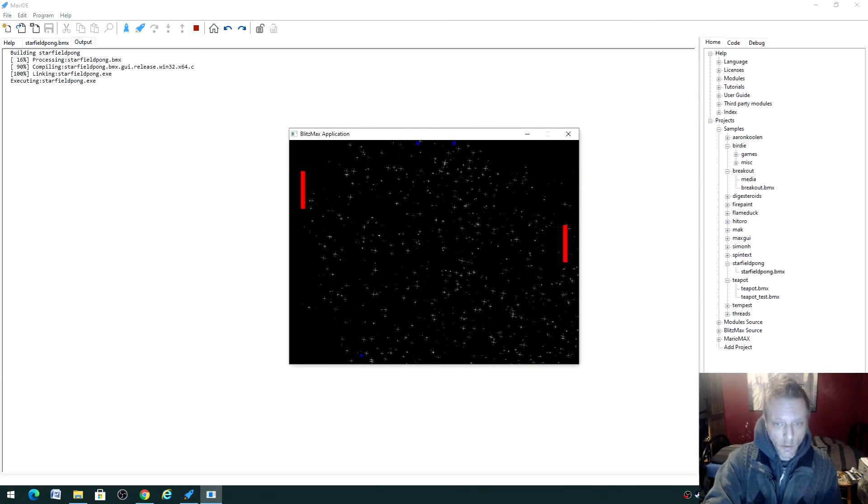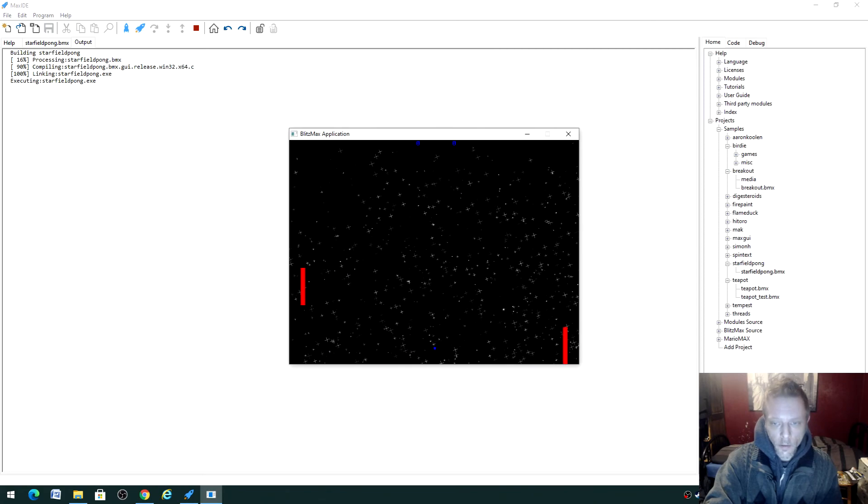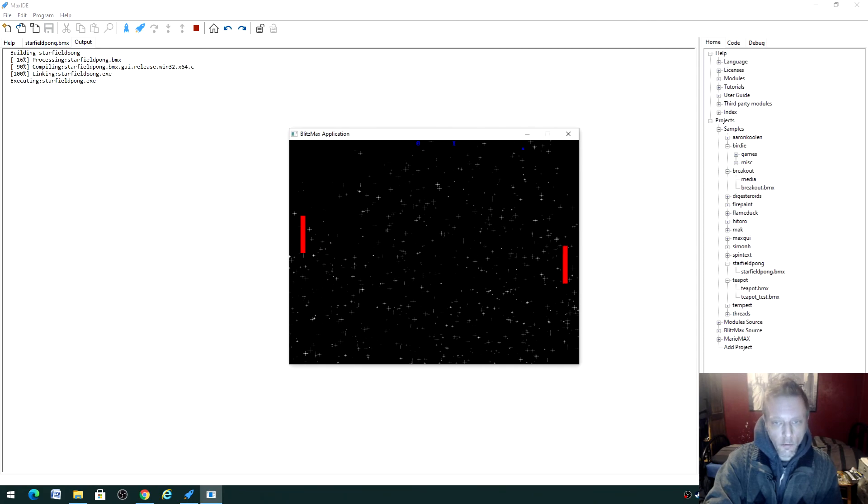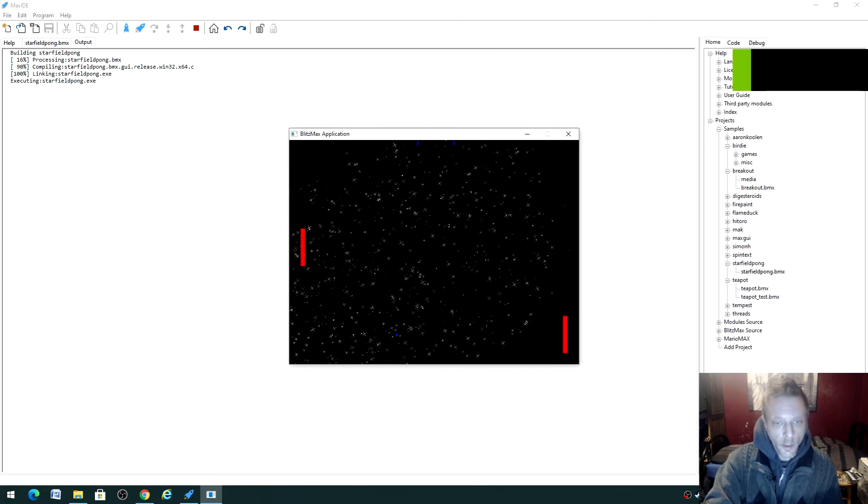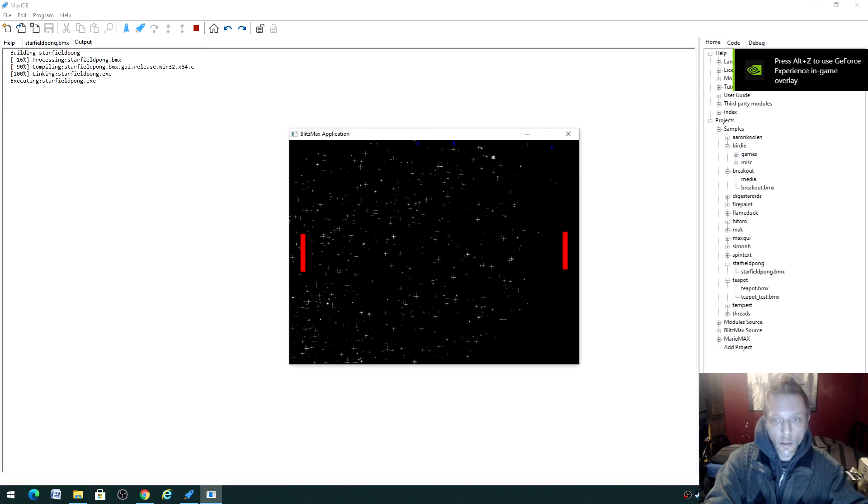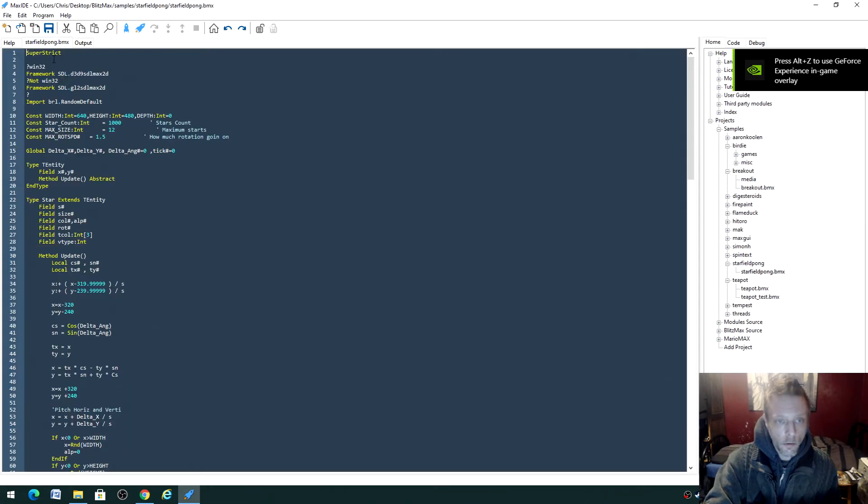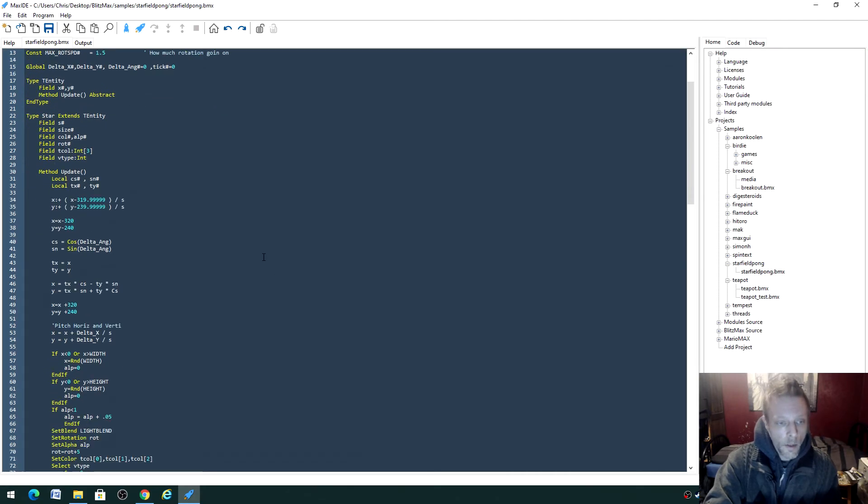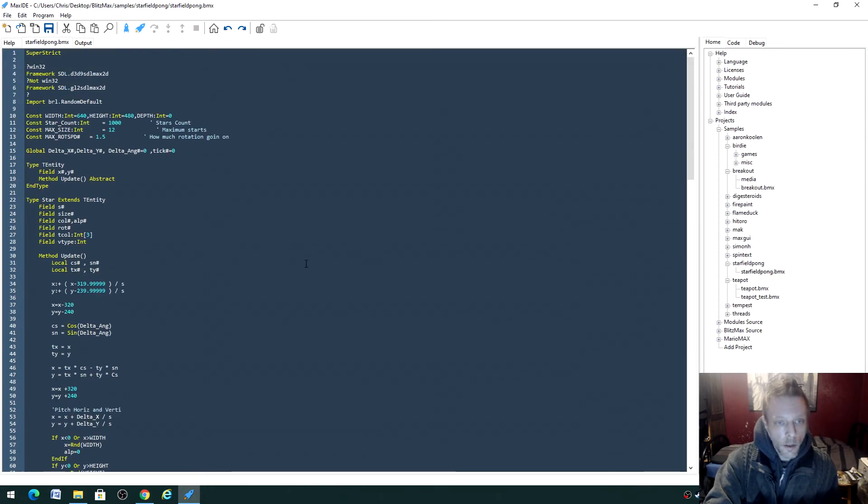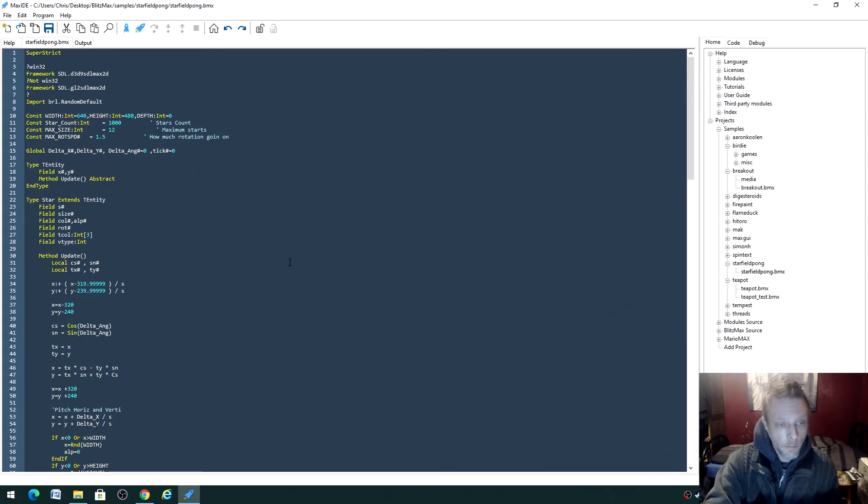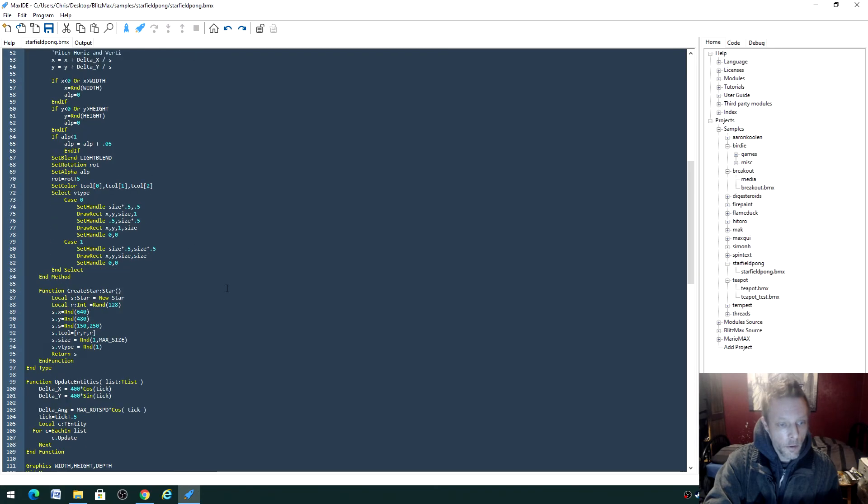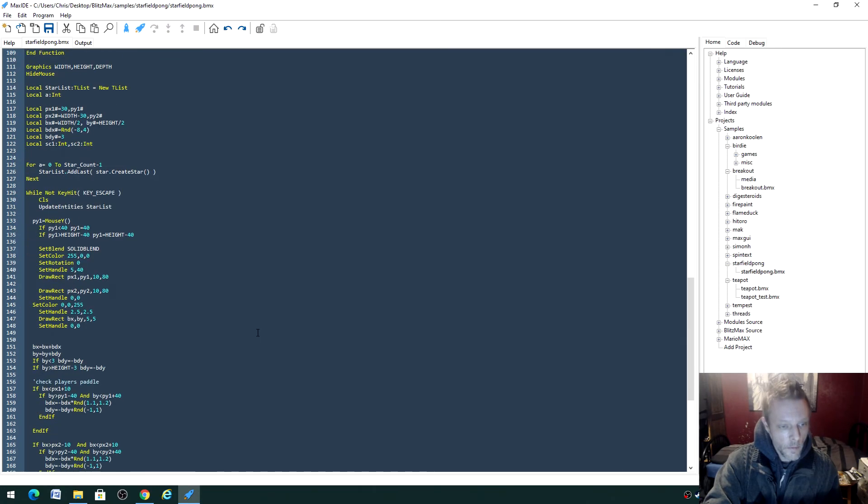Oh there you go, it works! It allows you to create 2D and 3D games mainly, but you can use GUI stuff. There are libraries you can still get where you can incorporate the Windows APIs to create windows and stuff, so GUI apps as well as console apps. If you look at the code, I mean this one's quite difficult to look at.